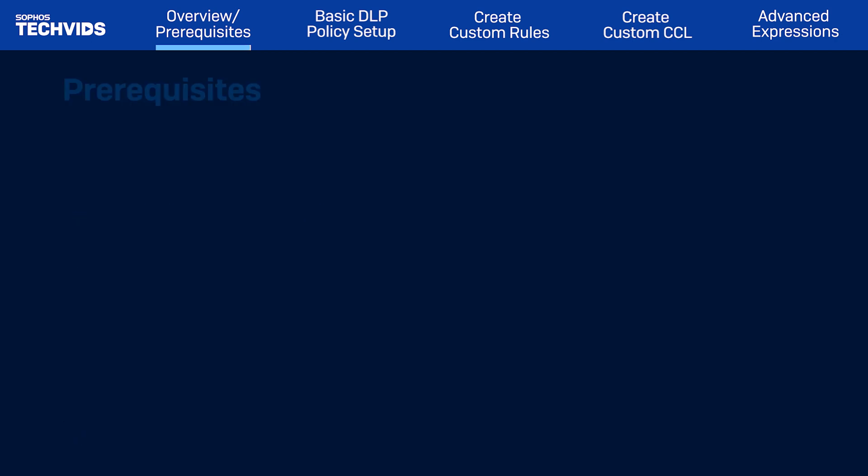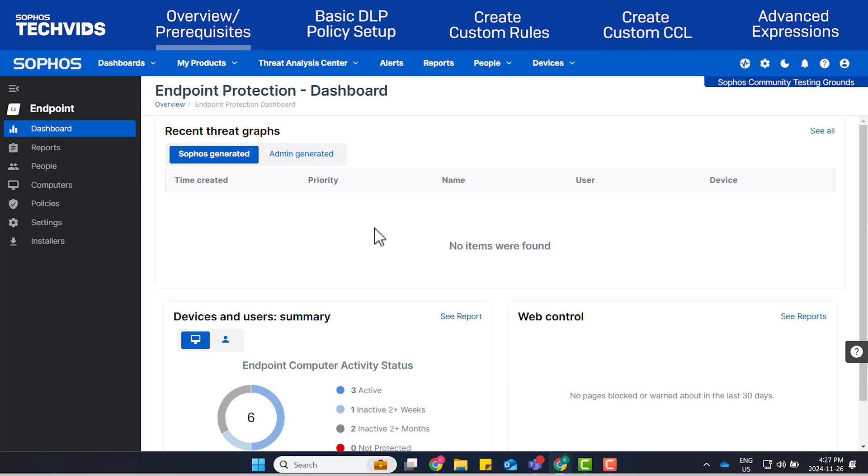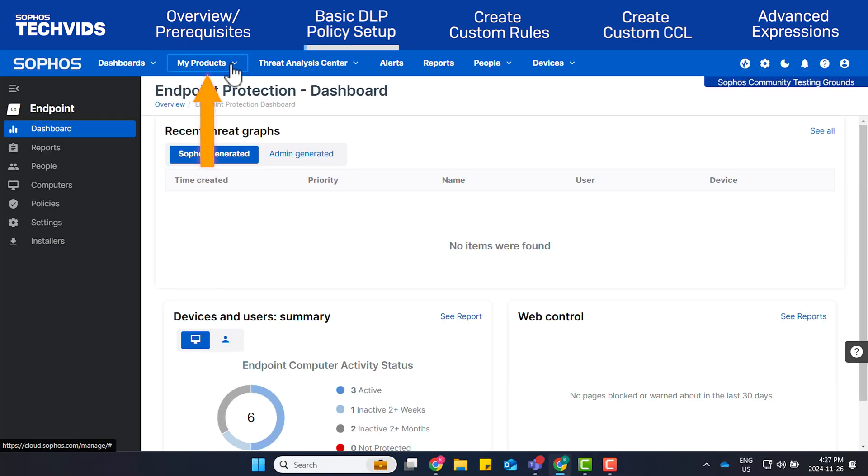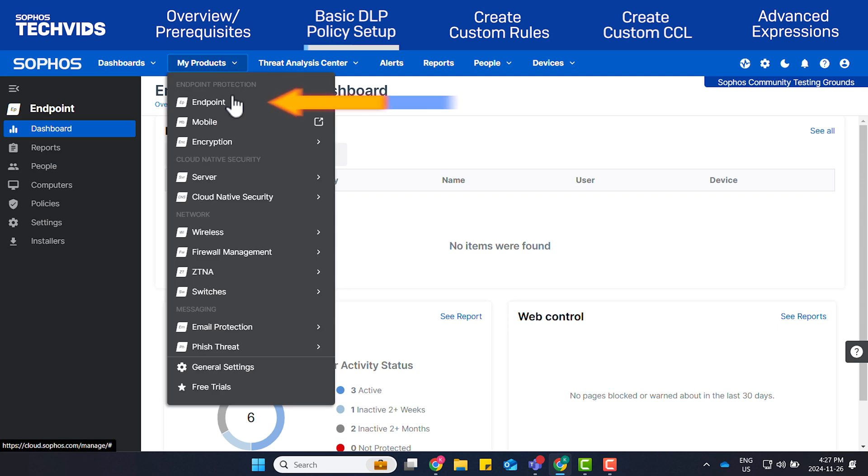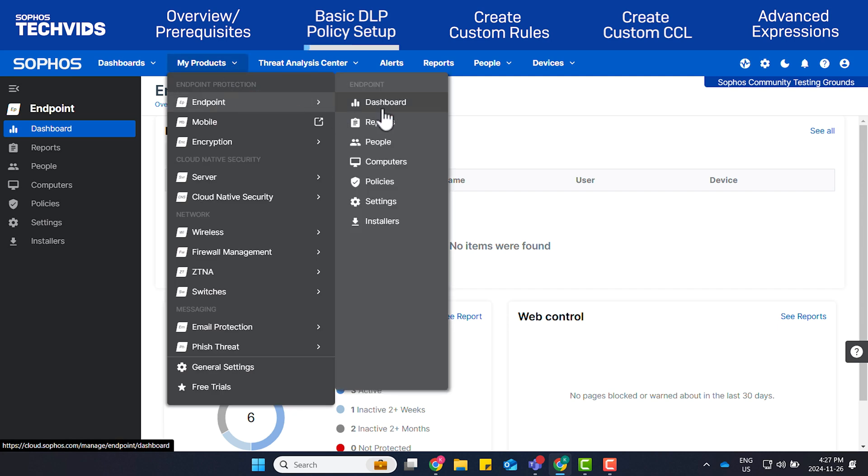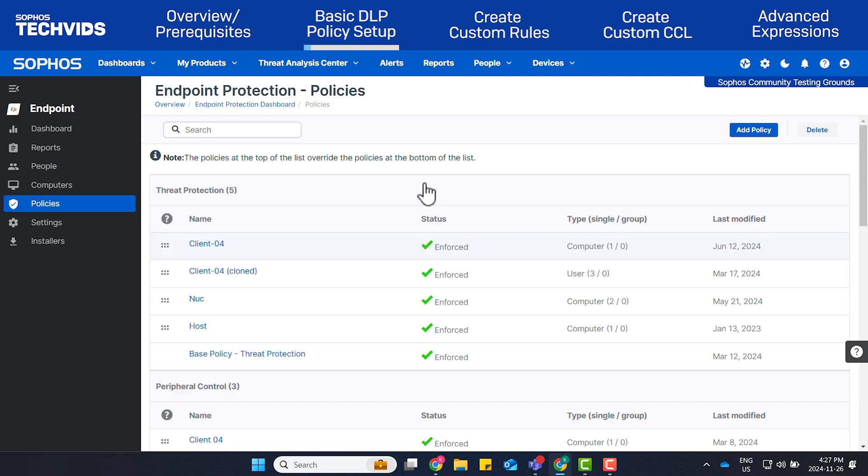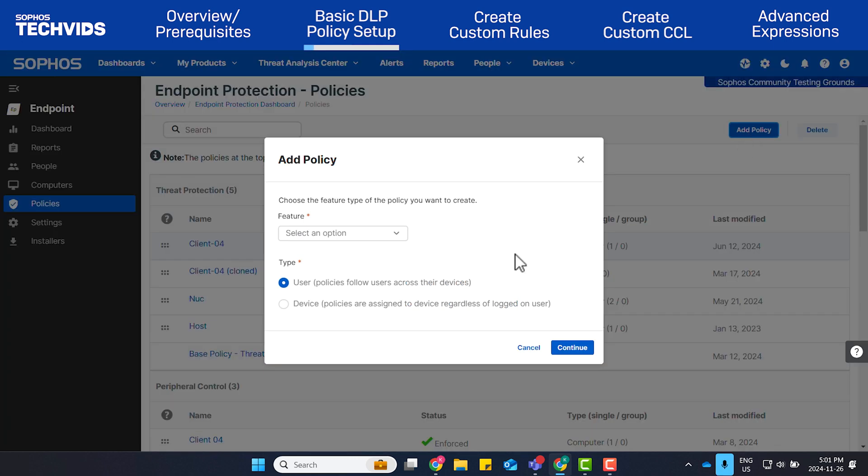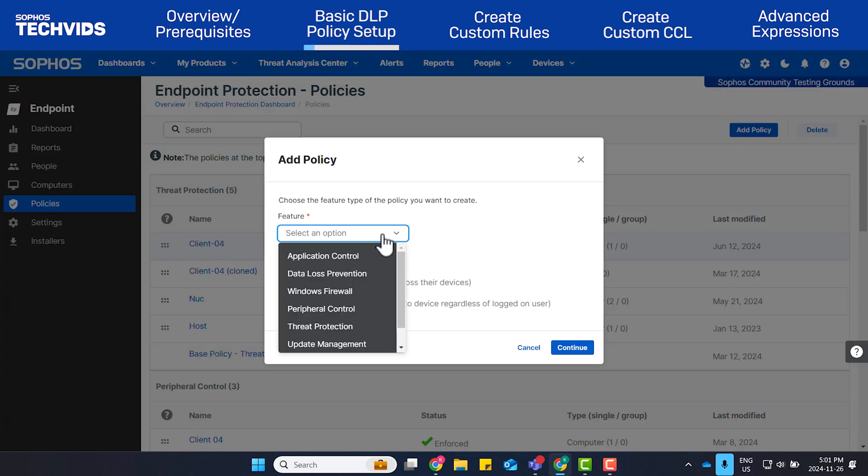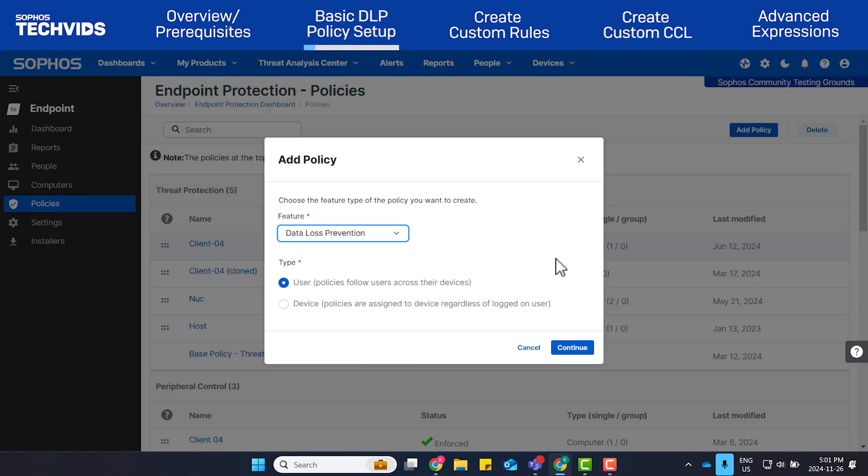Let's get started. In Sophos Central, navigate to the Policies page by going to My Products, Endpoint, Policies. Click Add Policy to create a new policy. Select Data Loss Prevention and specify the type as User. DLP policies can be assigned per user or per computer. Click Continue.